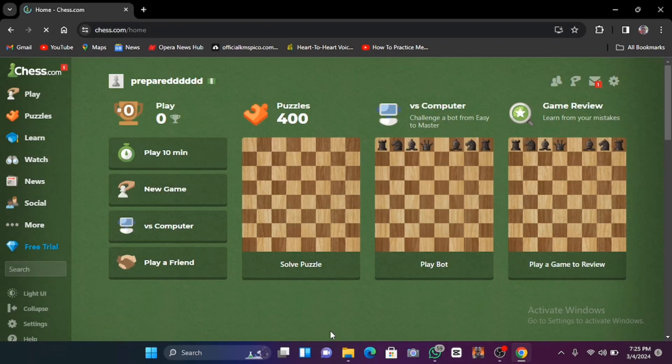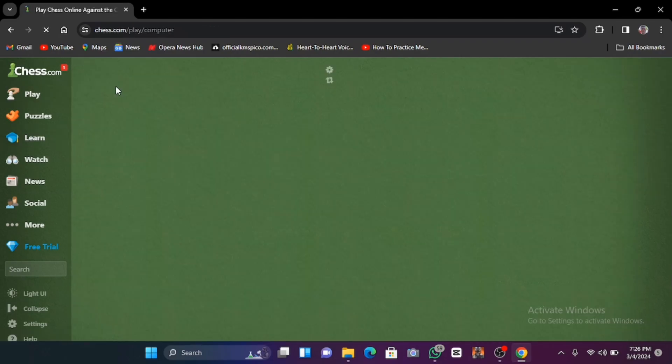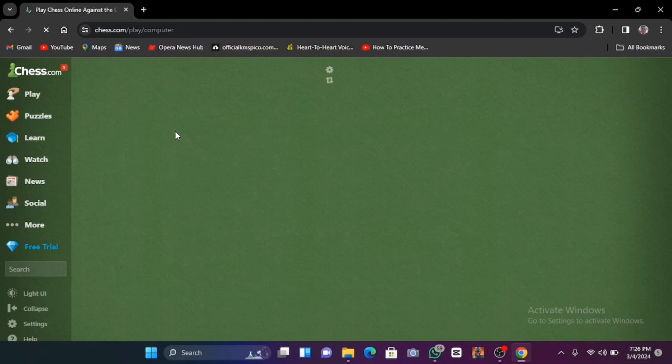So now we've logged into our chess.com site. We'll click on play.